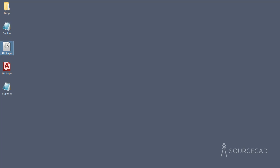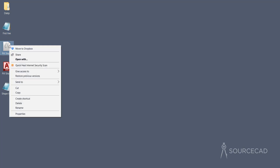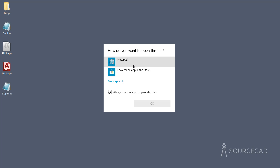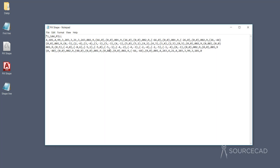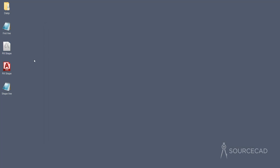We also have this shape file. When you open the shape file using Notepad, you'll notice it also has some information — including the name of the shape and so on. We'll learn about using these things. First, let's talk about creating line types using these .lin files.